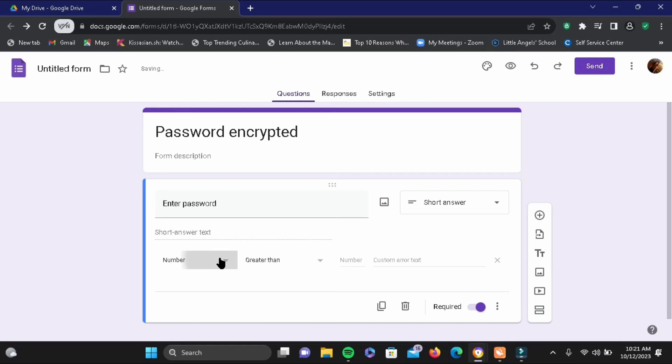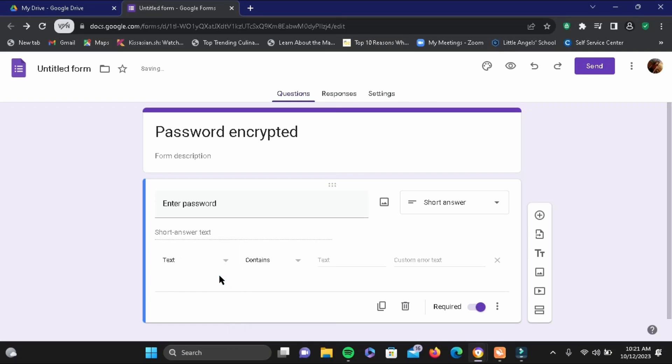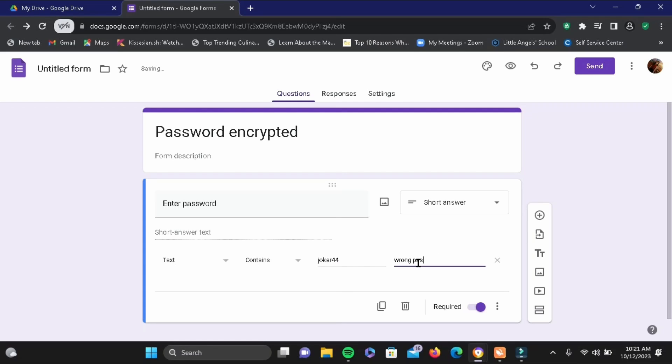Here, change it to text. In place of text, go ahead and write a password. For an example, I'll be writing "joker 44". And in the custom error text, write "wrong password". Then once it is done here, go ahead and tap on settings.